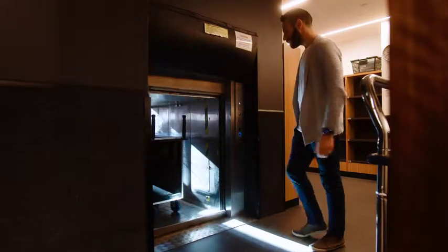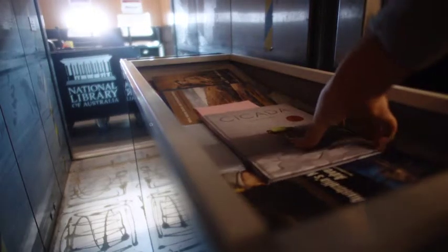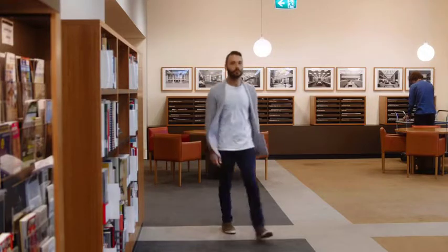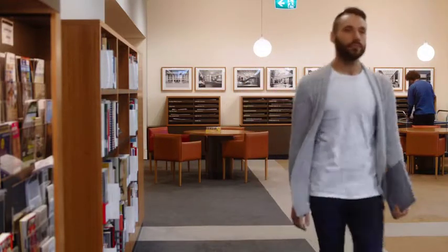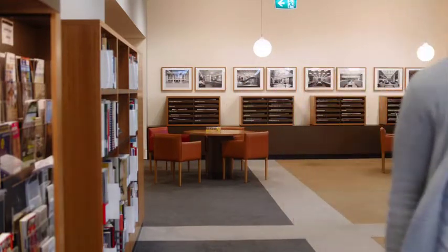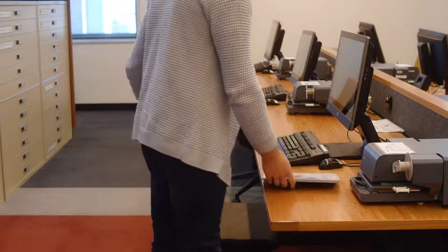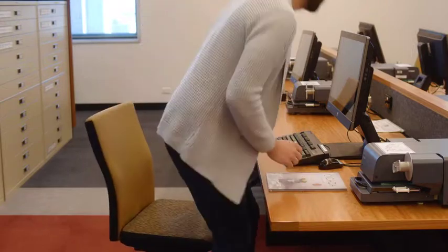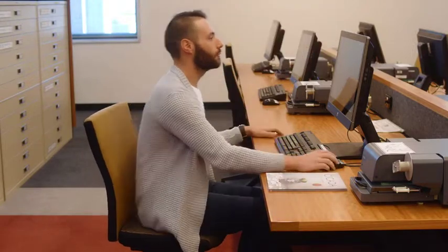I'm going to read a book called Cicada by Australian author and illustrator Sean Tan. Cicada is a little bit different to some other books I've read, in that when I read it, I felt a little bit sad, but it also made me think.